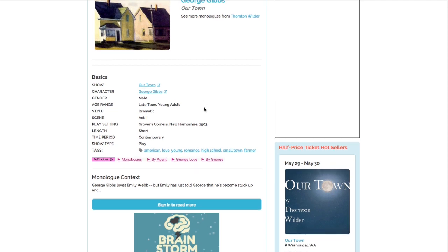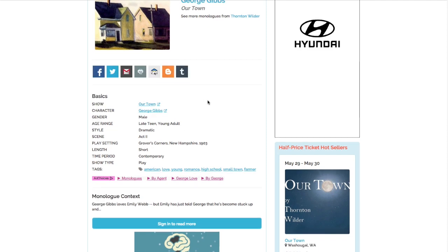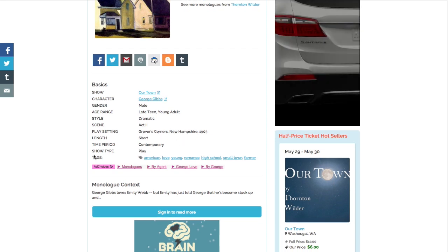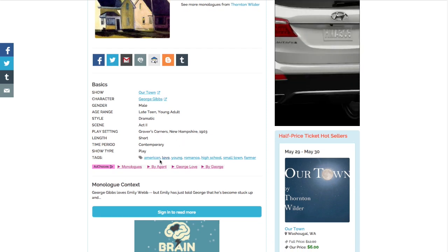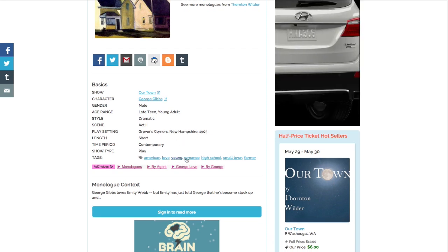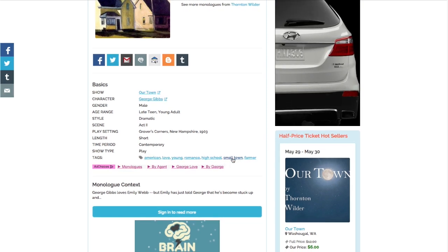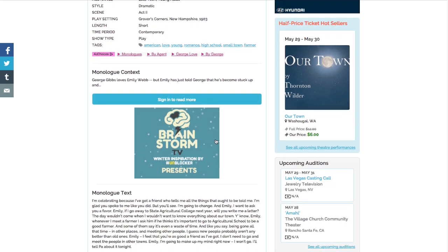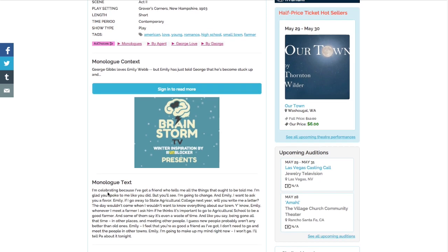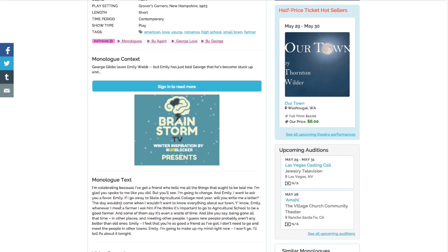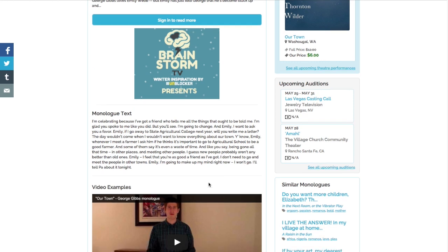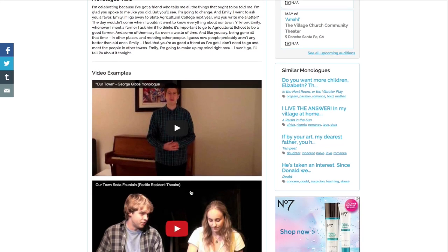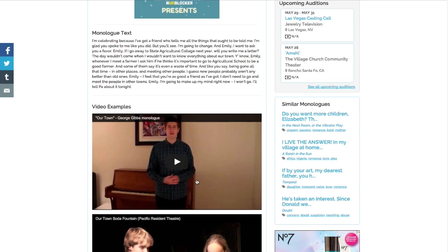So I get to this page with information about this monologue from Our Town. It includes information such as the scene it's from, the setting, and these tags to give me another idea of what the monologue is about. Then I get the actual text of the monologue and some video examples of actors performing it.